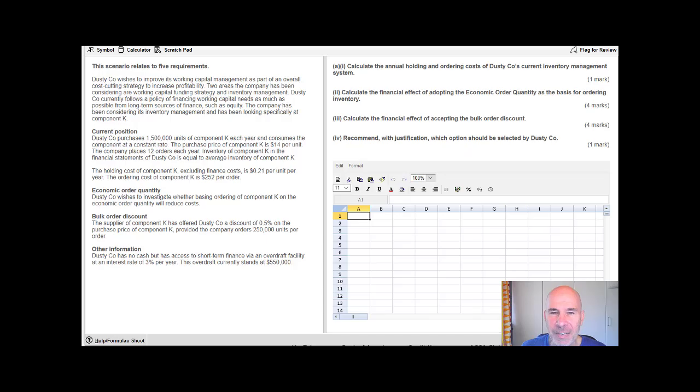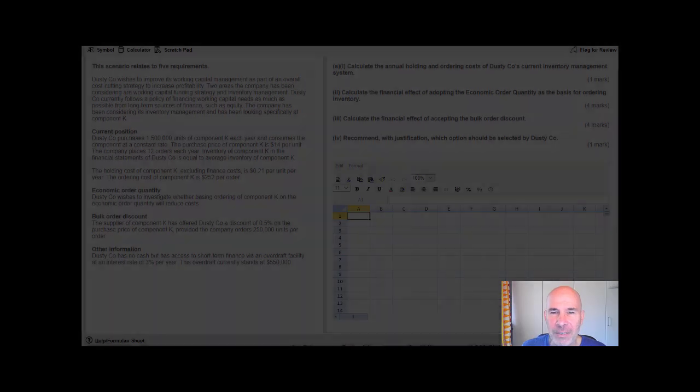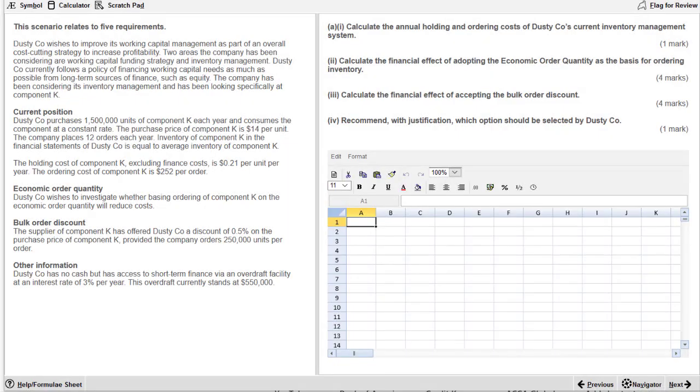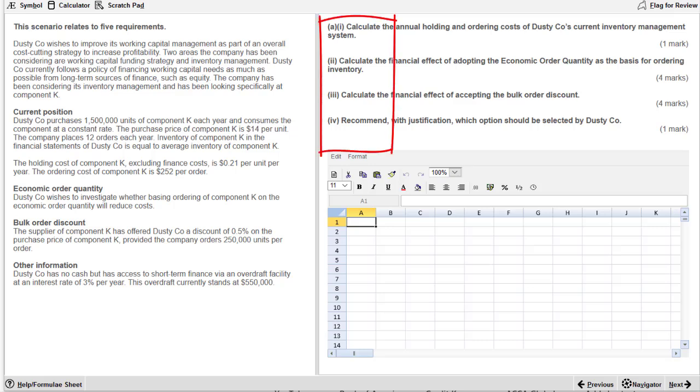Alright, let's get started. We are in the computer-based exam environment looking at question Dusty. First thing I like to do, have a look at the verbs. I'm very happy that I see calculate, calculate, calculate. So they've given me a spreadsheet for that. And what are we calculating? I see holding and ordering costs, EOQ. So we're looking at a standard working capital management inventory type question. My students usually find these on the easier side of things. So if you get a question like this, consider yourself lucky.